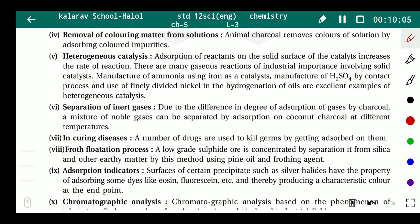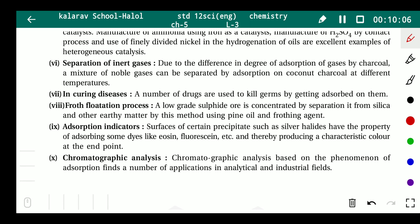Sixth application: separation of inert gases. Due to differences in the degree of adsorption of gases by charcoal, a mixture of noble gases can be separated by adsorption on coconut charcoal at different temperatures.